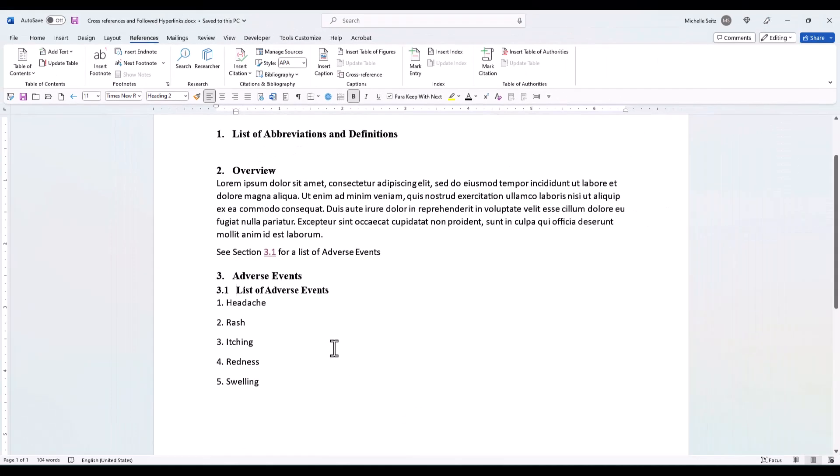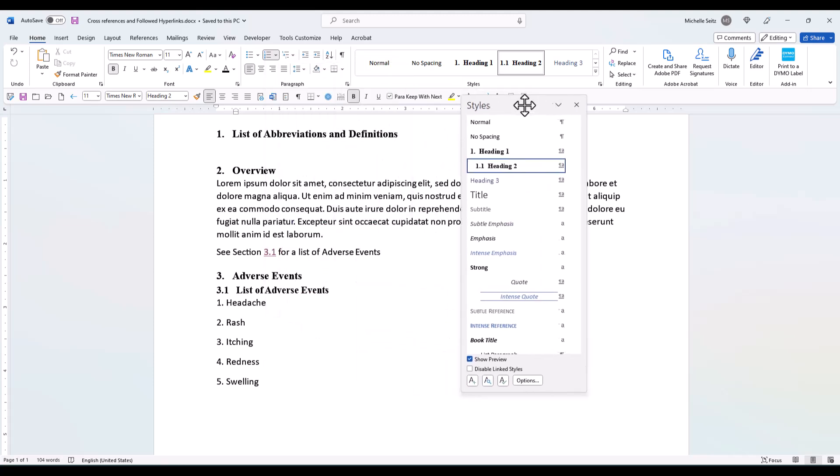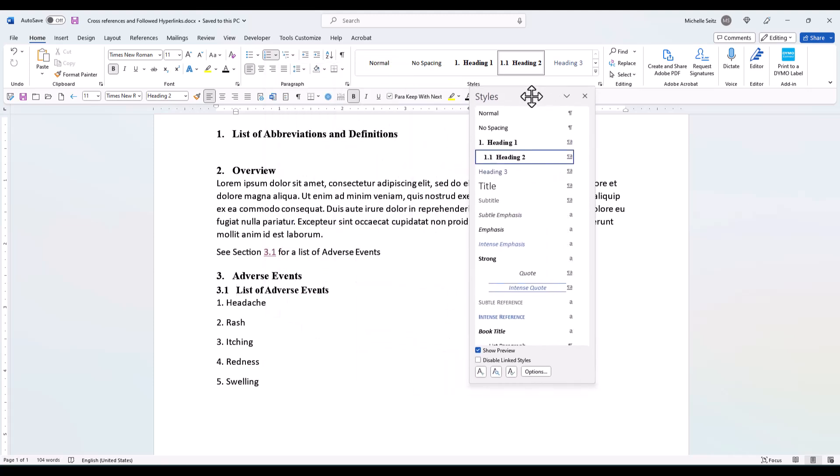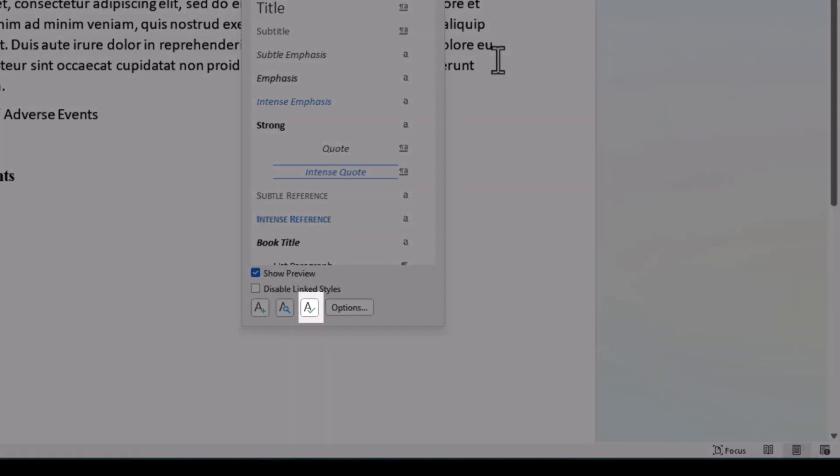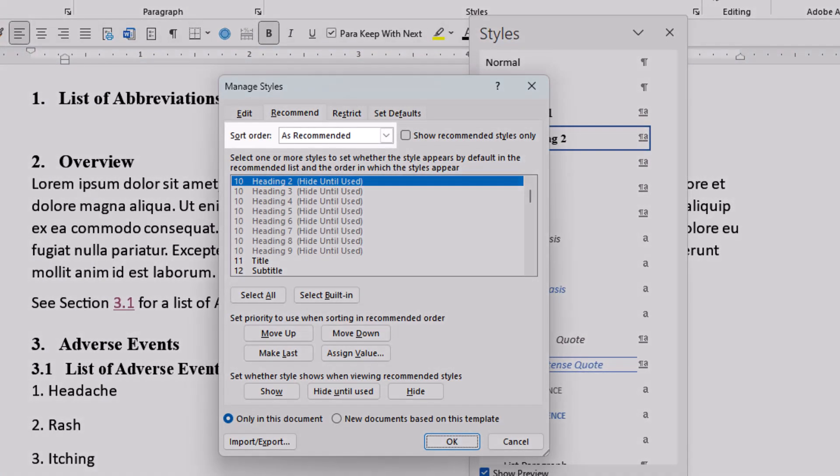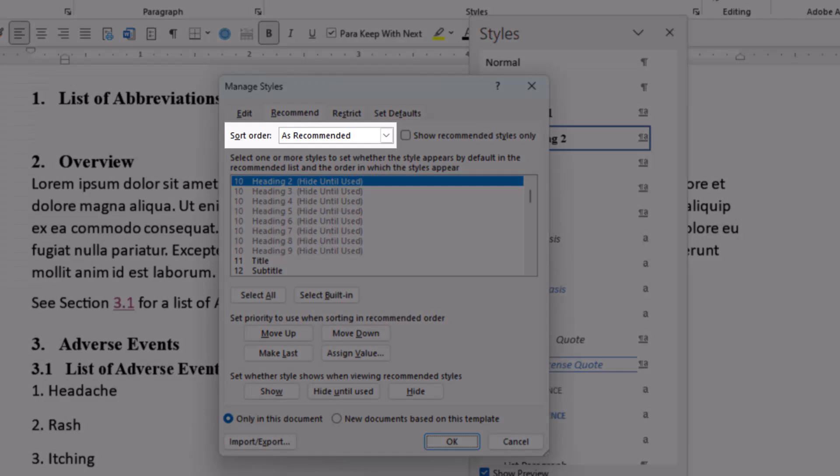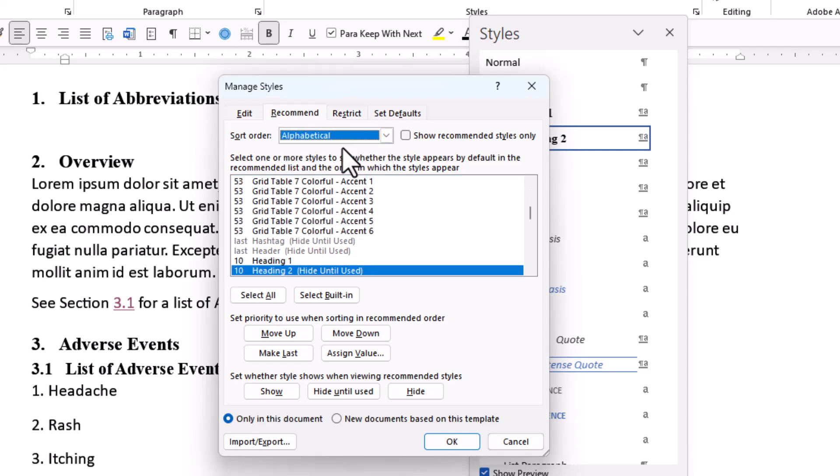If you don't see the followed hyperlink style in your style dialog box, go to the manage styles button at the bottom of the dialog box. When the dialog box opens, go to the recommend tab. In the sort order field, click the down arrow and select alphabetical. It's easier to find the style you're looking for.